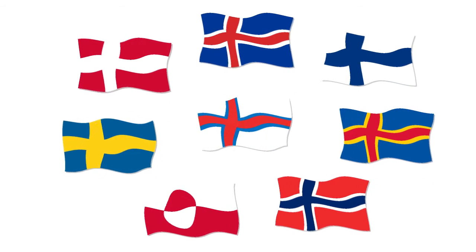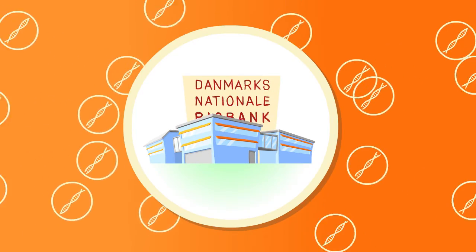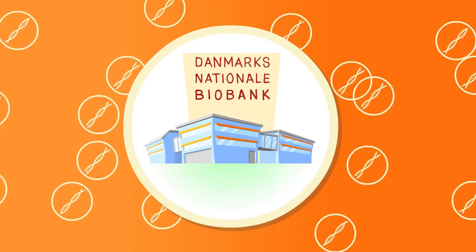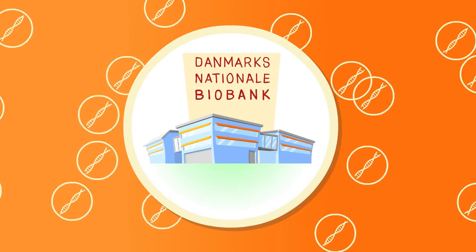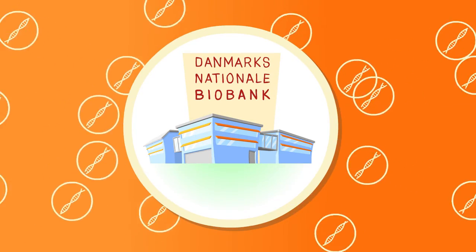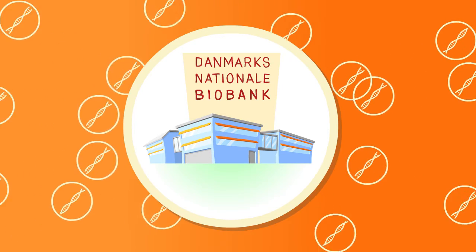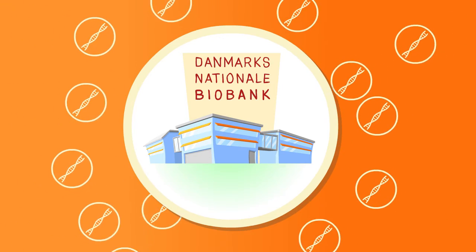The Nordic countries are famous for their high societal trust, for collecting a vast amount of data, and for trusting their governments both in managing the data banks and offering very good framework for research and development in health and life.